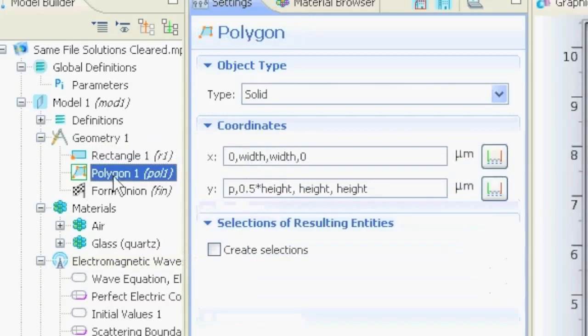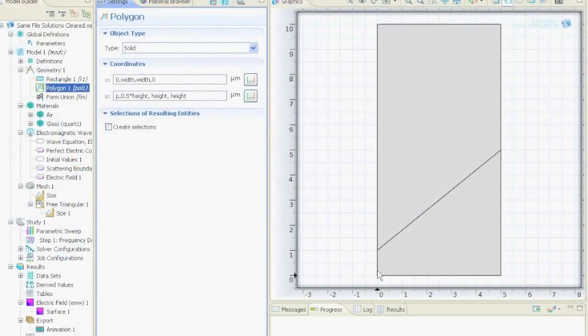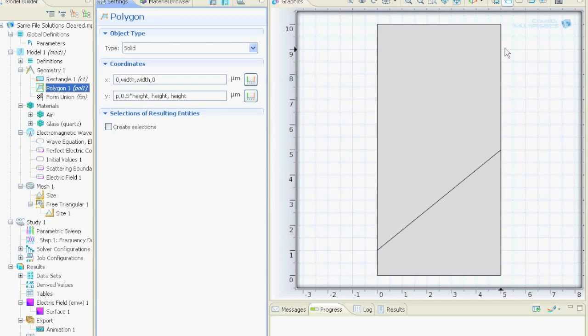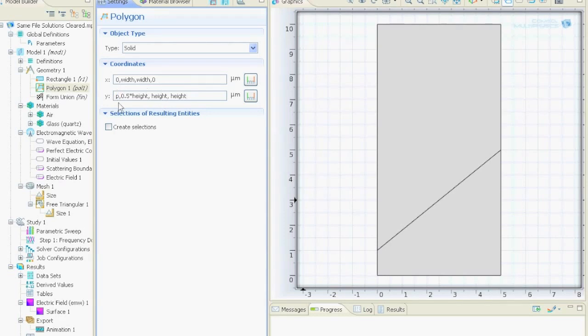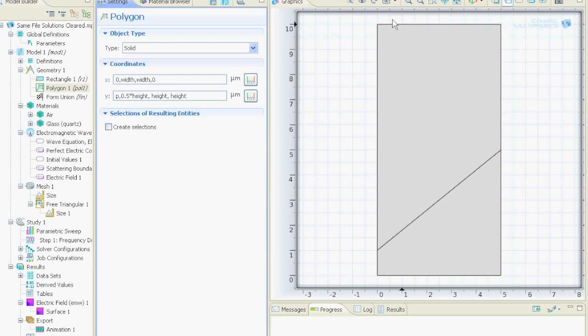And the second one is the polygon with these parameters. The first point for x is zero. Then the second point for x is the width. The third point is also the width. And the fourth point for x is zero. And for y we have the parameter p which we will change. So this is our sweeping parameter. And this is the height here. And then the next one is half of the height of this cube. Then the y-point is the height. And the last y-point is again the height. So this is this polygon.